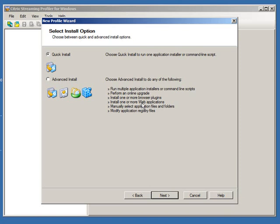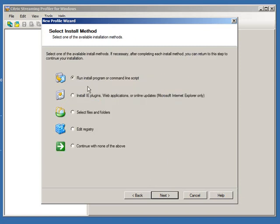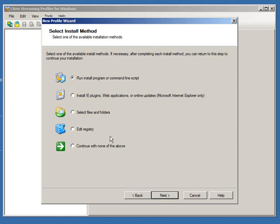There's a quick install option, but for our demonstration we're going to go through the advanced options to see what else the Streaming Profiler offers. The basic application install will run the application, install it, capture all the data, and create a bubble. You can also run it from a command line or script. You can install IE plugins, web applications, or online updates as part of the package, add more files, edit the registry, or even just push registry keys. So it doesn't necessarily have to be an installed application — it could simply be deploying files, folders, or modifying the registry in the form of a package.